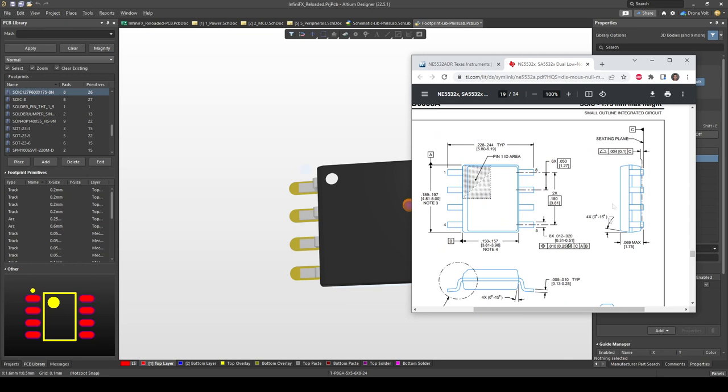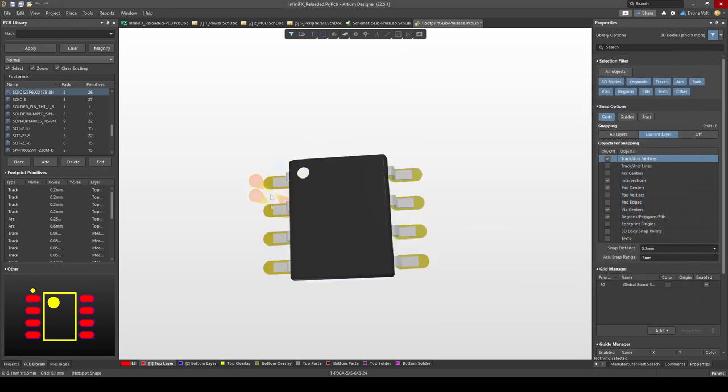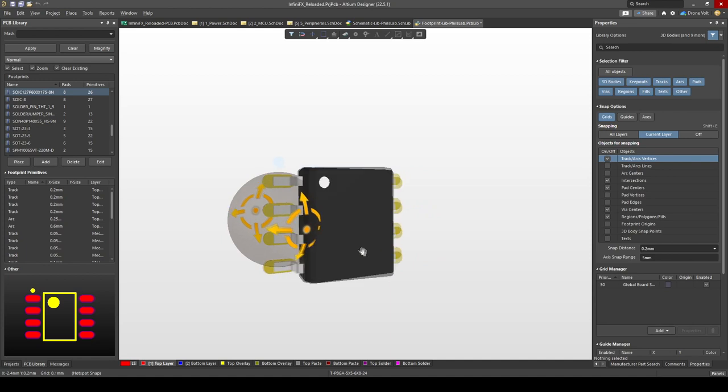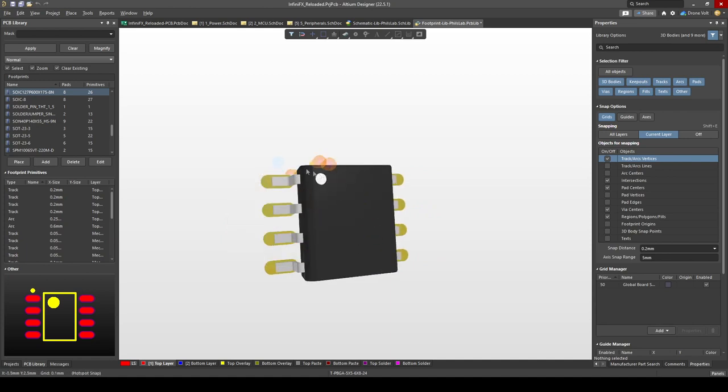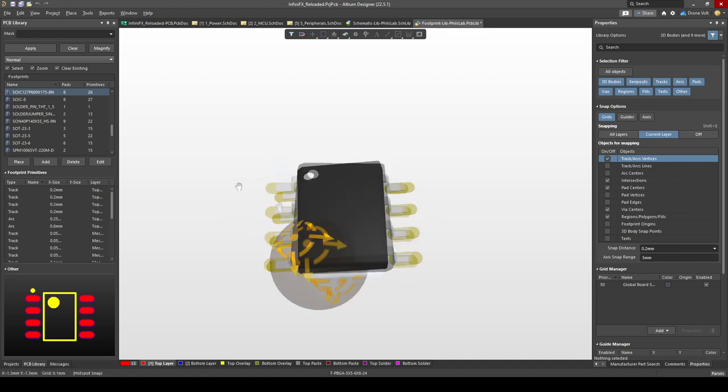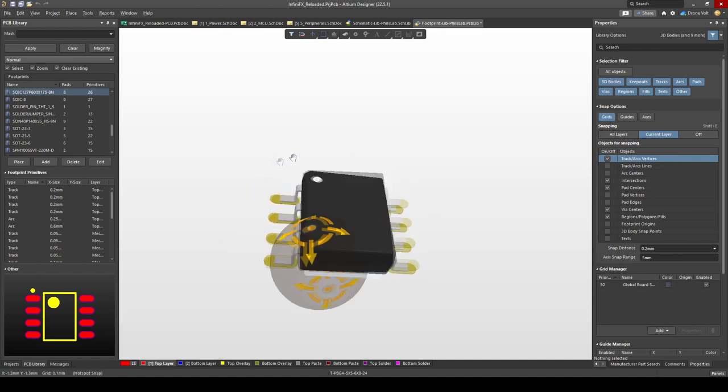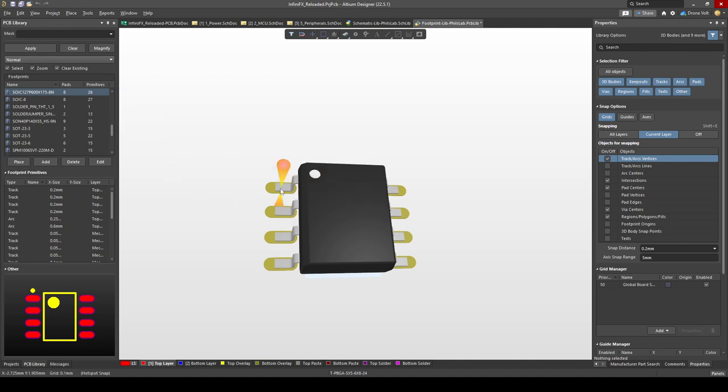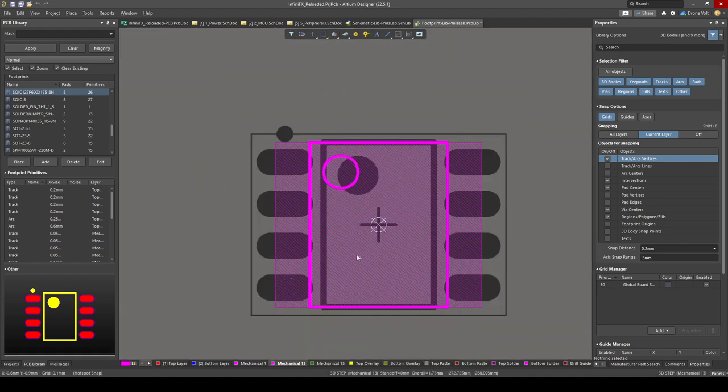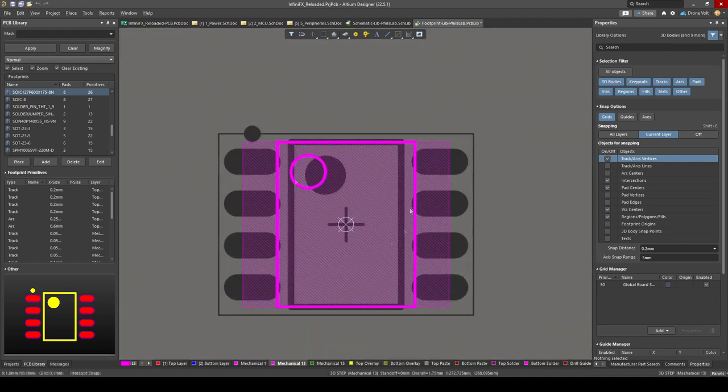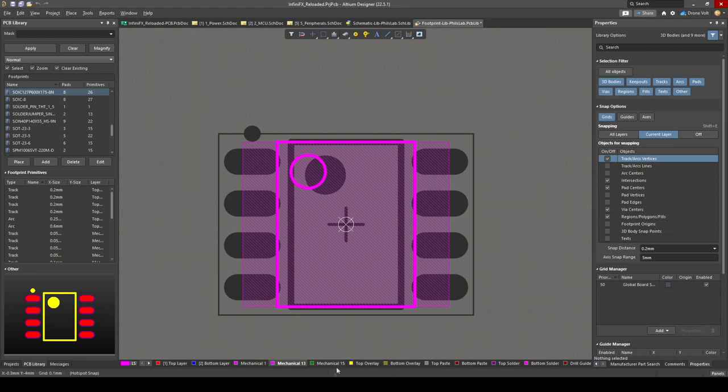After having only typed in a few number of dimensions, the IPC compliant footprint wizard has generated all of this information for us. It's calculated the correct pad spacing, it added silkscreen, created a 3D model, gave us names and so on. If we go to 2D view we can see the 3D model has been added and more information on mechanical layers such as the courtyard and so on.